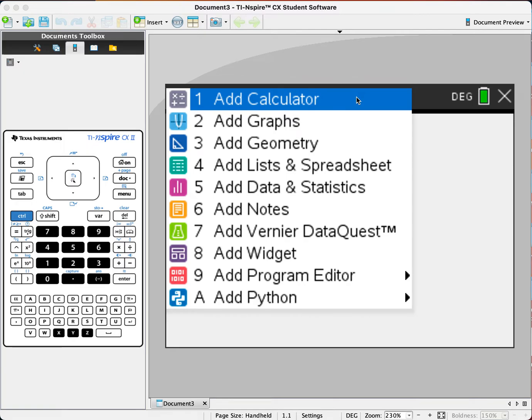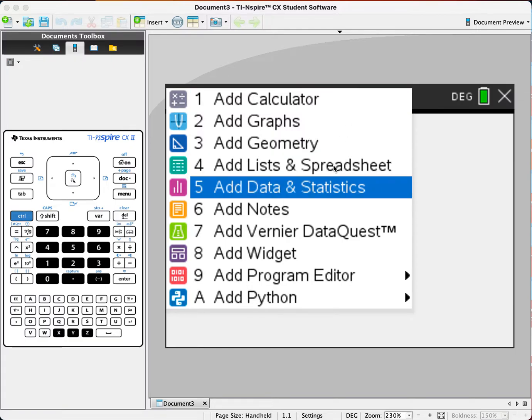Calculator for Spearman's Rank and Pearson Product Moment Correlation Coefficient.